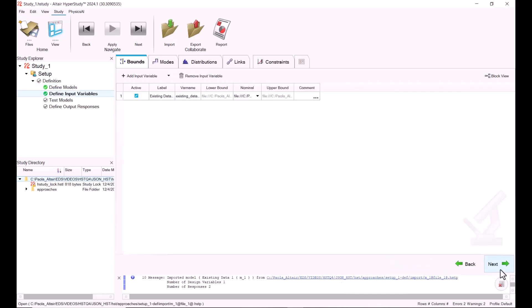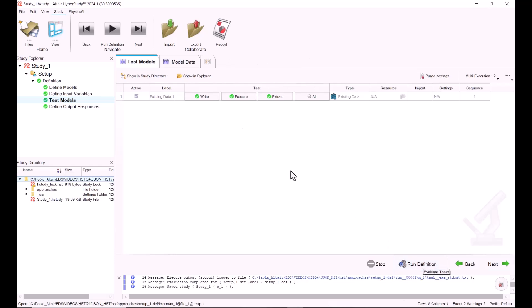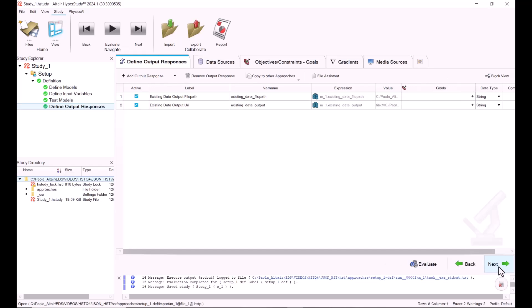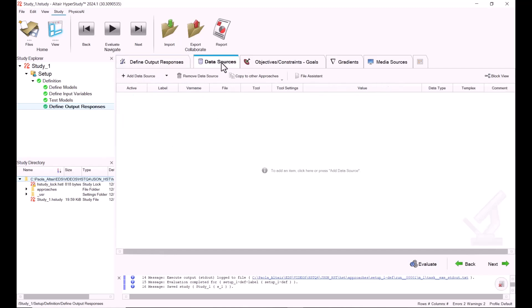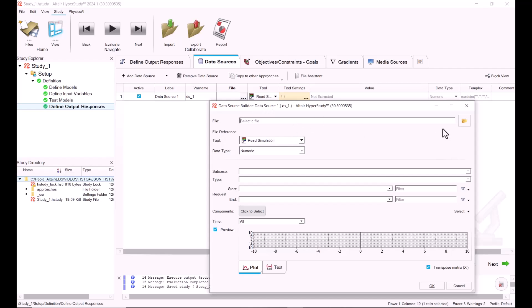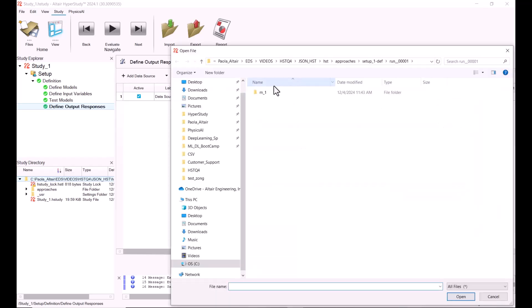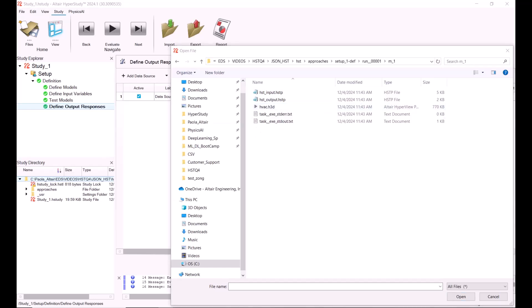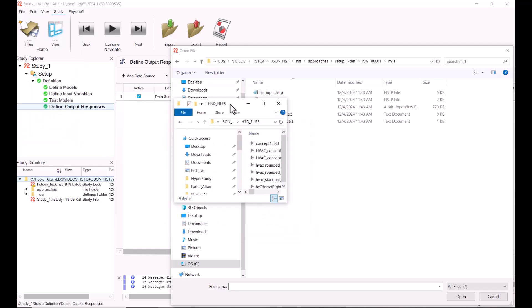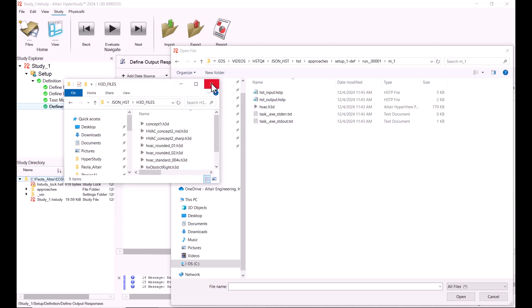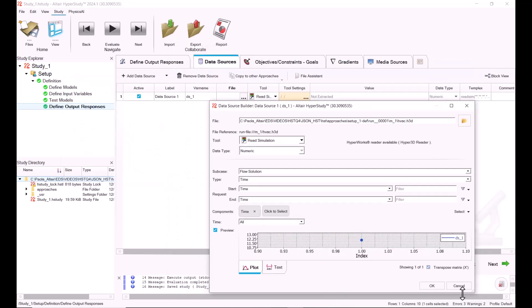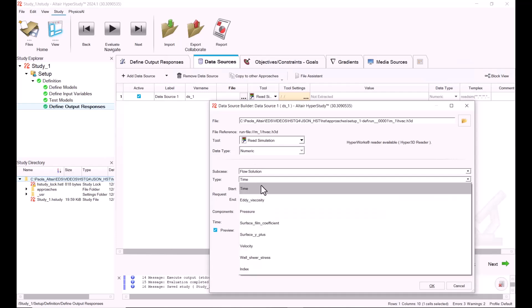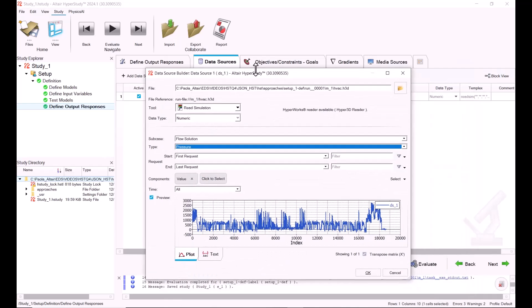Now we're going to go directly to Test Models. In this case, we're not really running anything, we're just moving the files from one location to another. Once we're here in Define Output Responses, we go directly into Data Sources and we're going to add a new data source. This is going to be a read simulation, and our first h3d file should be in here. We select it, and let's say in this case I want the pressure data, so I just hit OK.